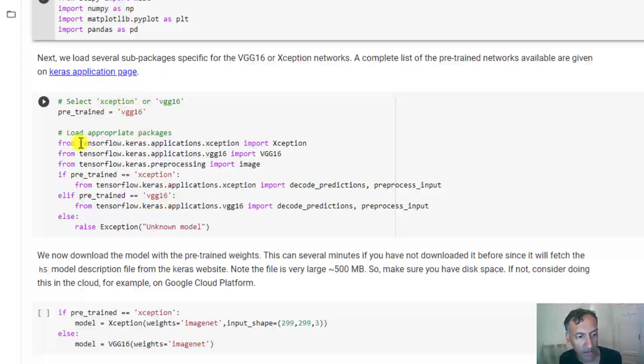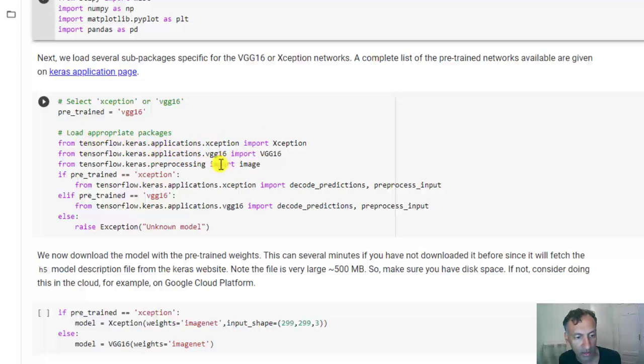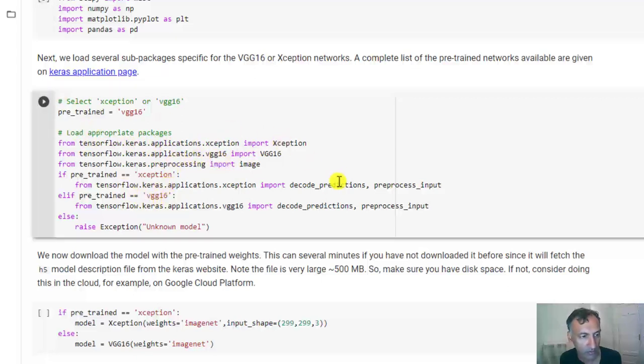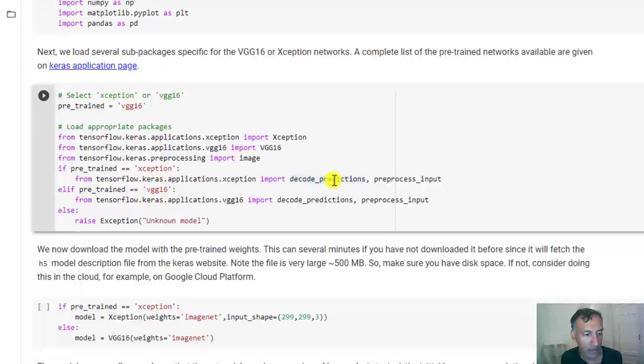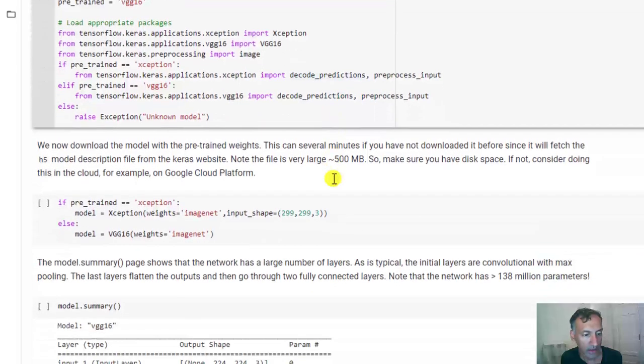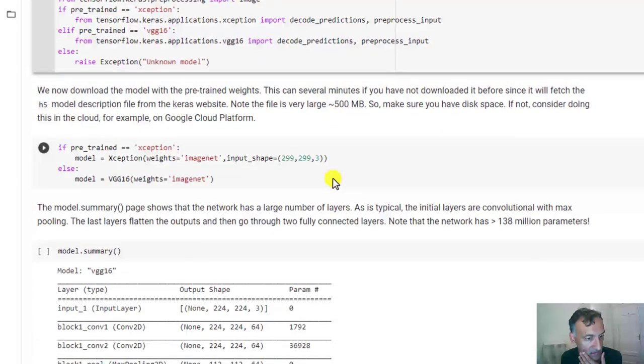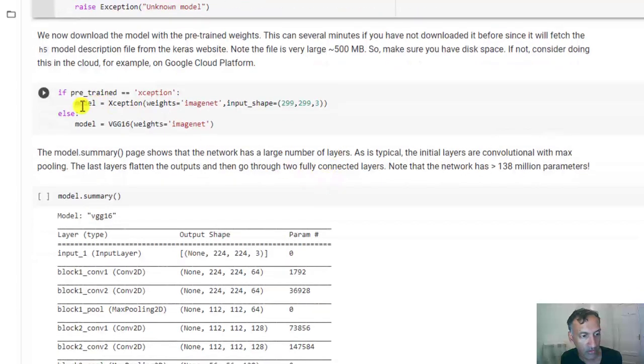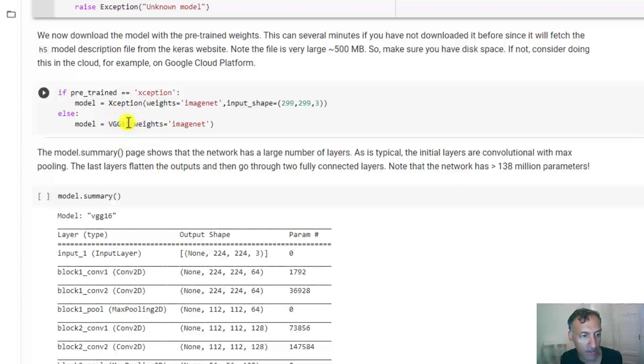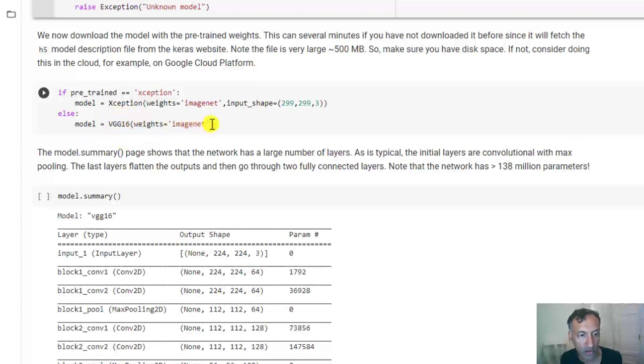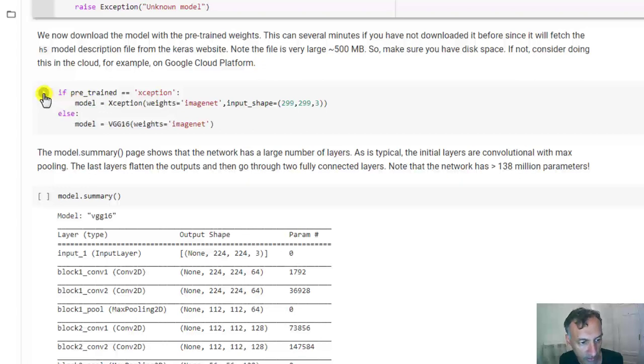What happens in TensorFlow is that there are some packages for each of these pre-trained networks. So we just go ahead and download that. And then to create a model, it's super easy to download this. You just use this syntax here. You say model, I want the VGG16 with the weights trained on ImageNet. So I'm going to start running this.